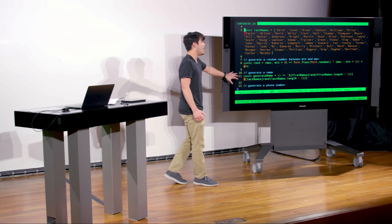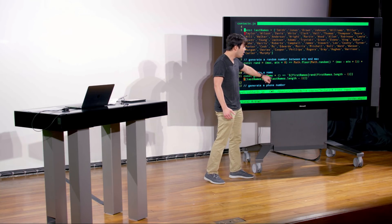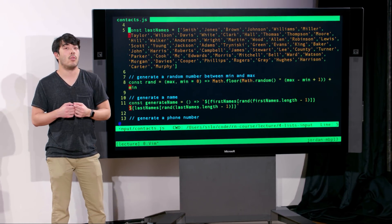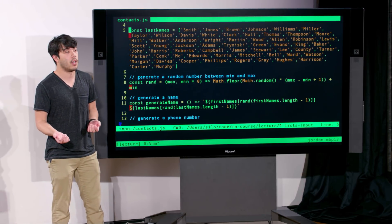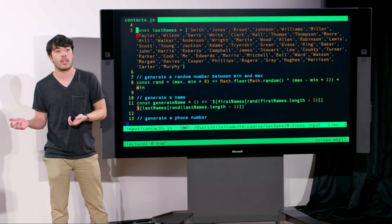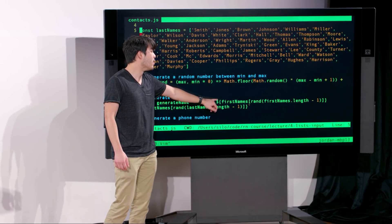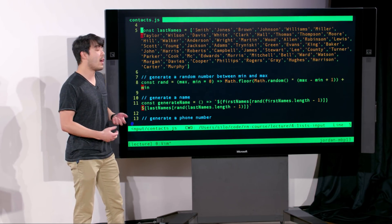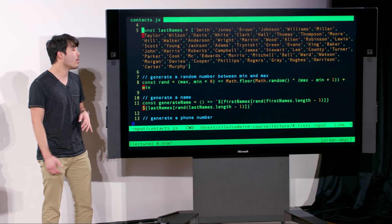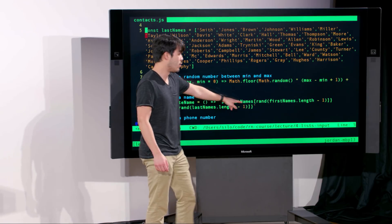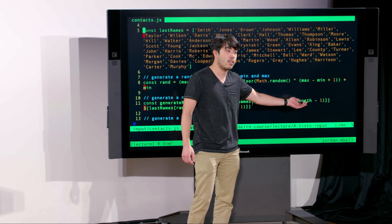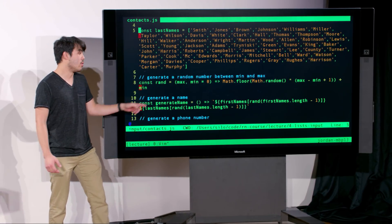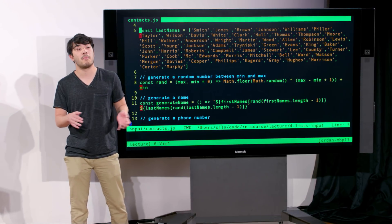We have a function called generateName. When invoked, it uses what's called a template literal, which allows us to do some JavaScript — evaluate an expression and add that to a string without string concatenation. With backticks and a dollar sign with brackets, we can throw in a JavaScript expression that gets evaluated and added to the string. We're invoking the random function with the number of first names minus 1 to get a random first name, do similarly for last name, and use the template literal to give us a full name: first name, space, last name.